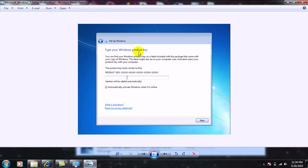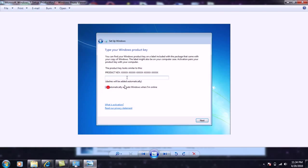All right, and I cannot stress this enough, guys. When you get to the product key part, make sure this box right here is unchecked because you do not want it activating when you're online. So just uncheck that and you don't have to type a product key in yet because we will have an activator for that.